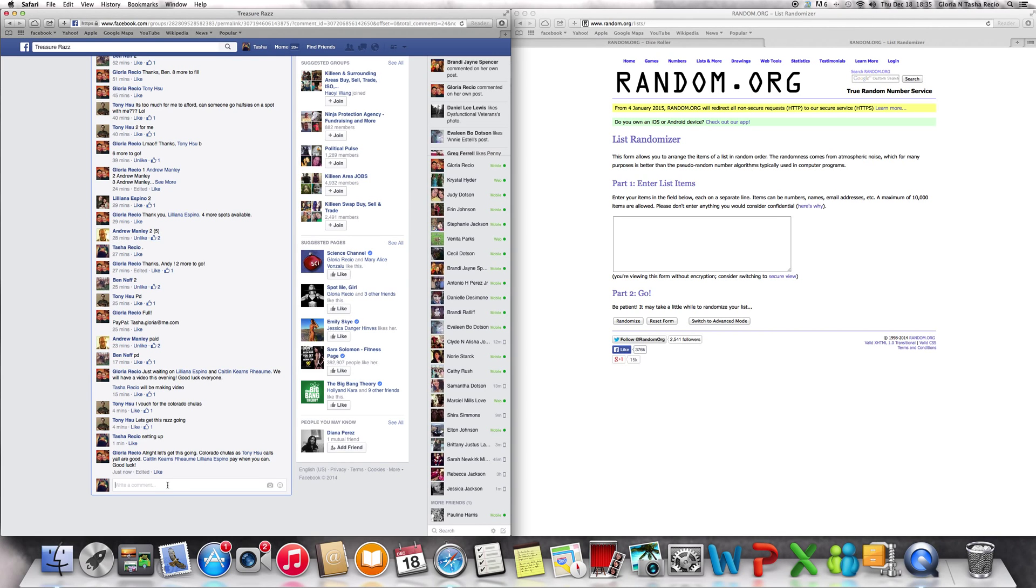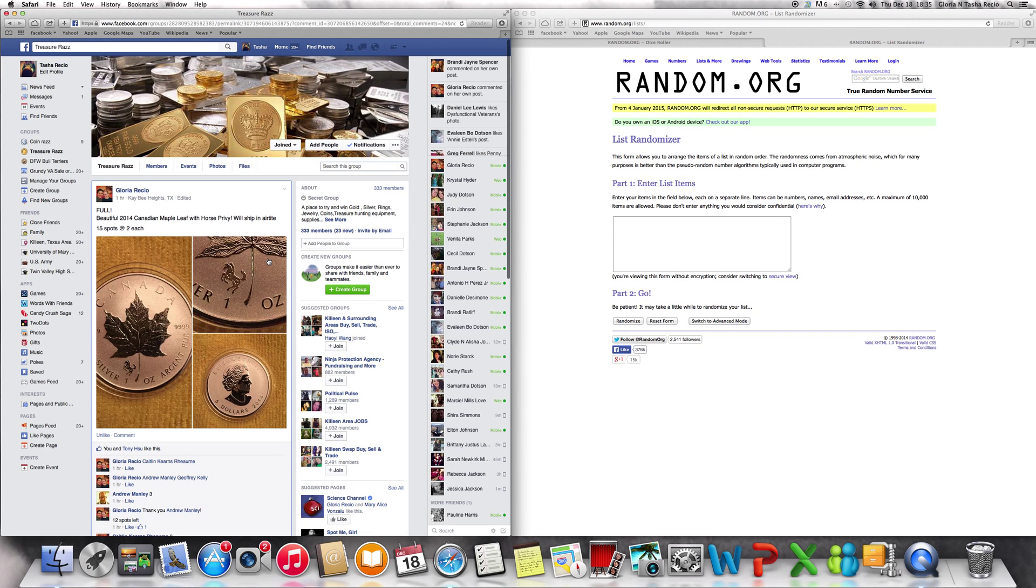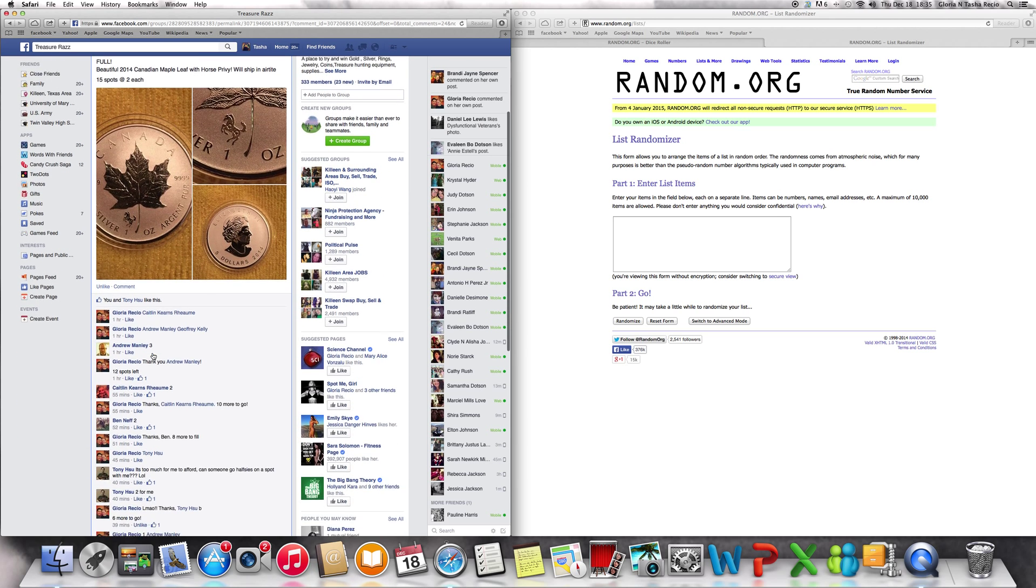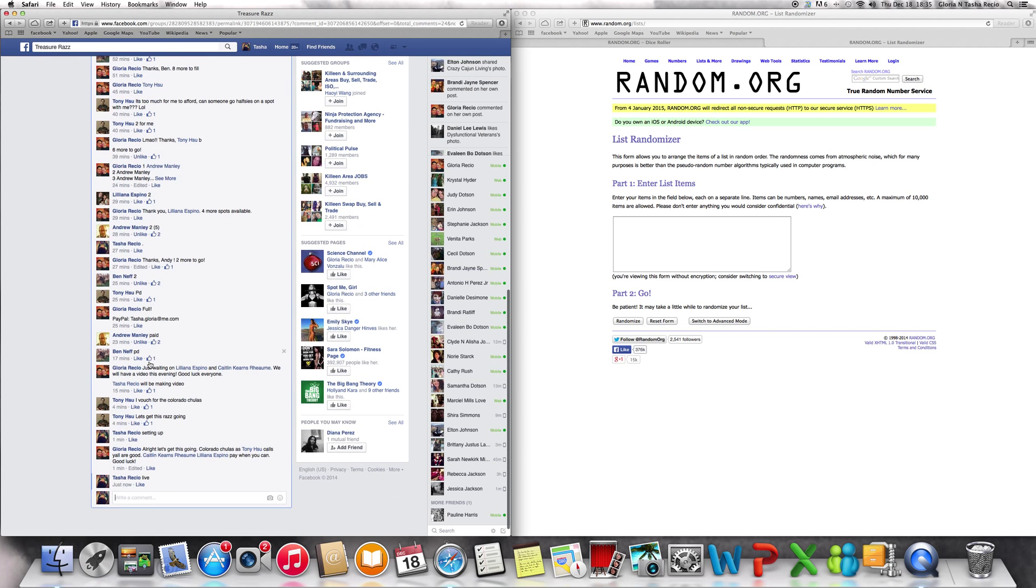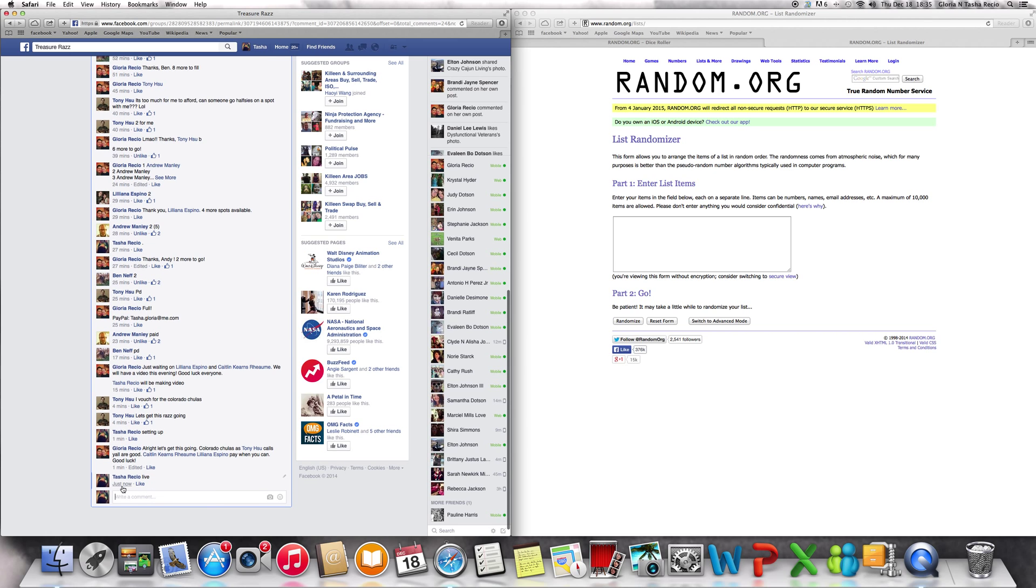Okay, here we go. We are going live with Gloria's 2014 Canadian Maple Leaf with the horse privy. As you can see, we went live and it is 6:35 p.m. over here, timestamp 6:35 p.m.